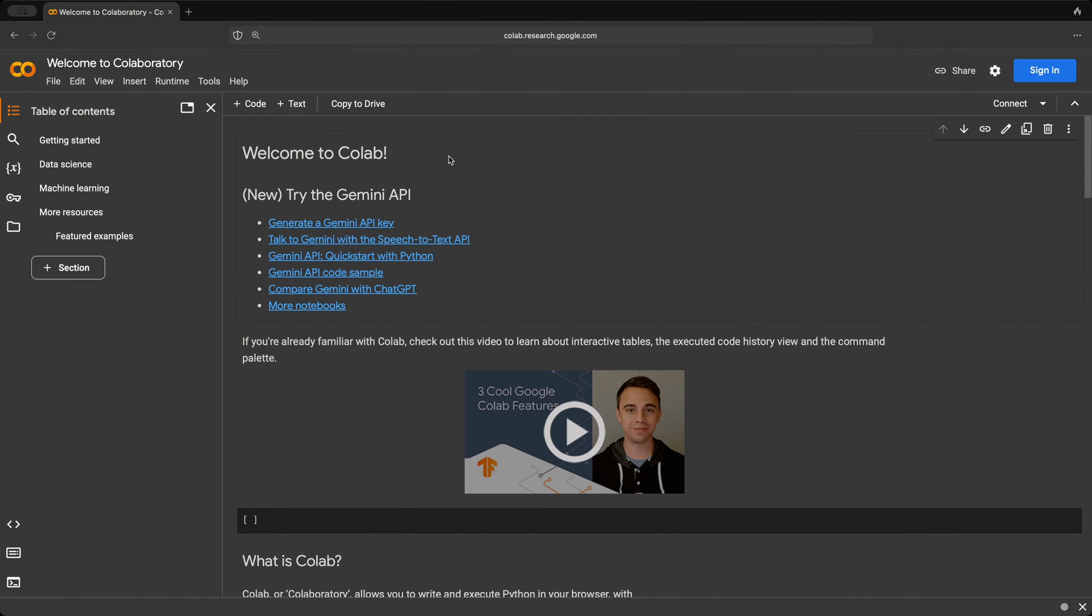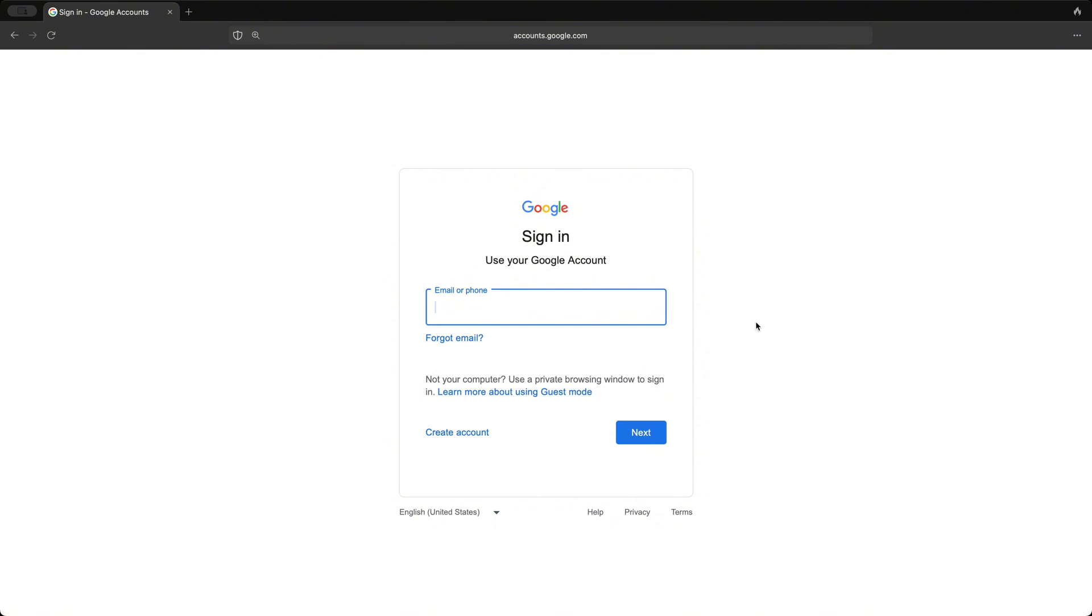So to be able to use this, we're gonna have to sign in to our Google account here. So go ahead and type in your email, sign in, go through the next steps, and then we'll be able to start using Google Colab.